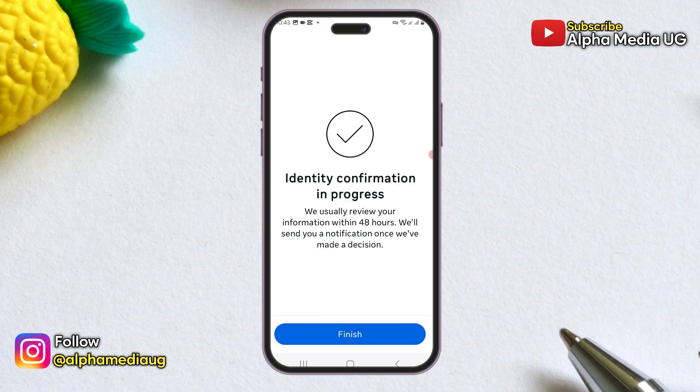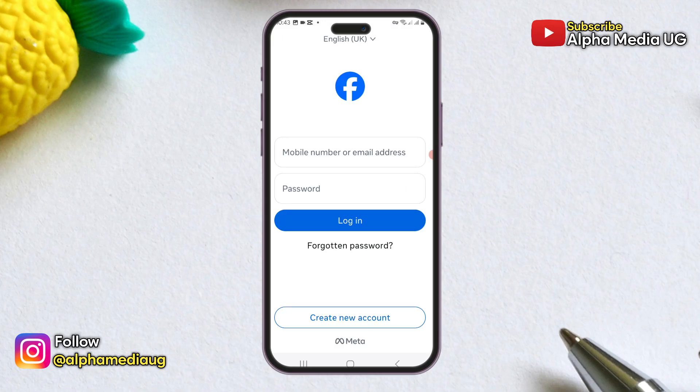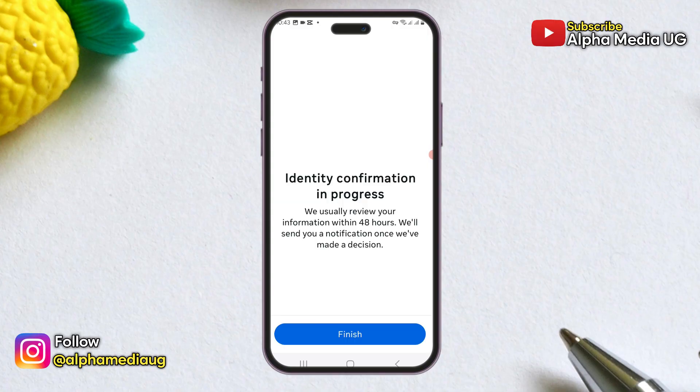Once your video selfie is captured, submit it. After submission, you will need to wait a few hours for Facebook to review it. Once approved, you'll receive a link allowing you to reset your password and regain access to your account.